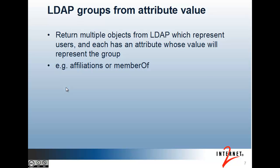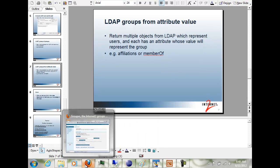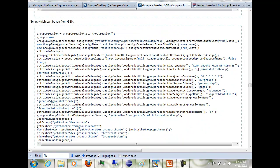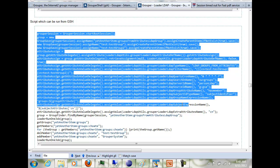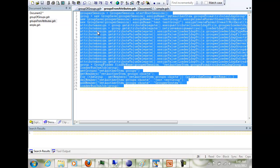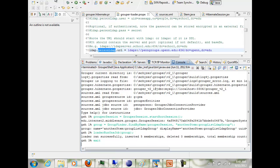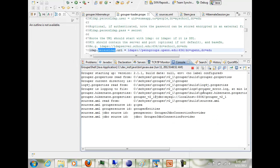But we can simulate it. So what we're going to do is run this GSH script up to there — that's basically in the groups-from-attributes GSH. And we'll get out of this shell window and add as an argument C:\temp\groups-from-attributes and run that. And that will create this group job and all the attributes to configure it.